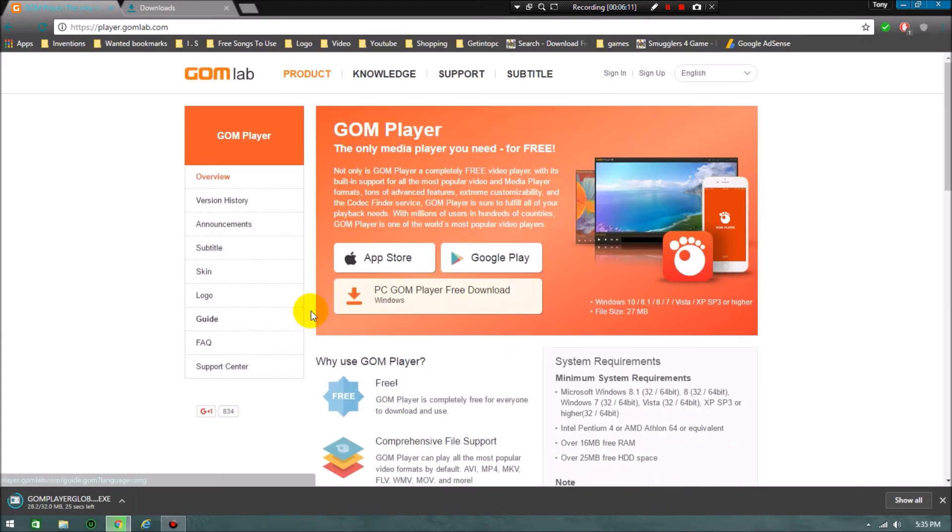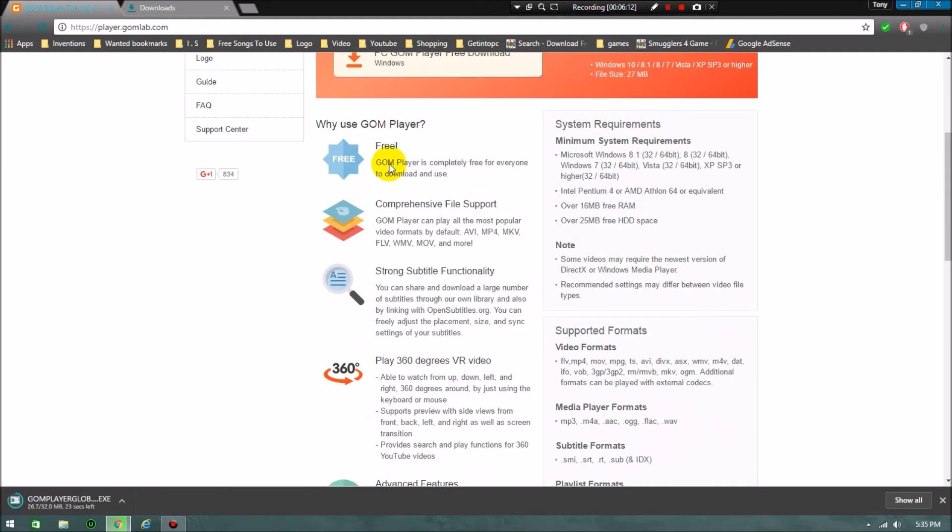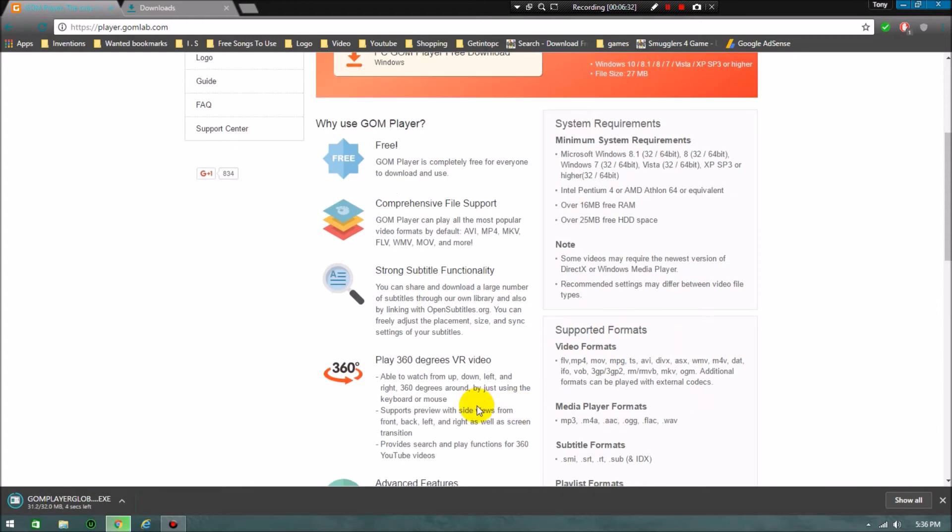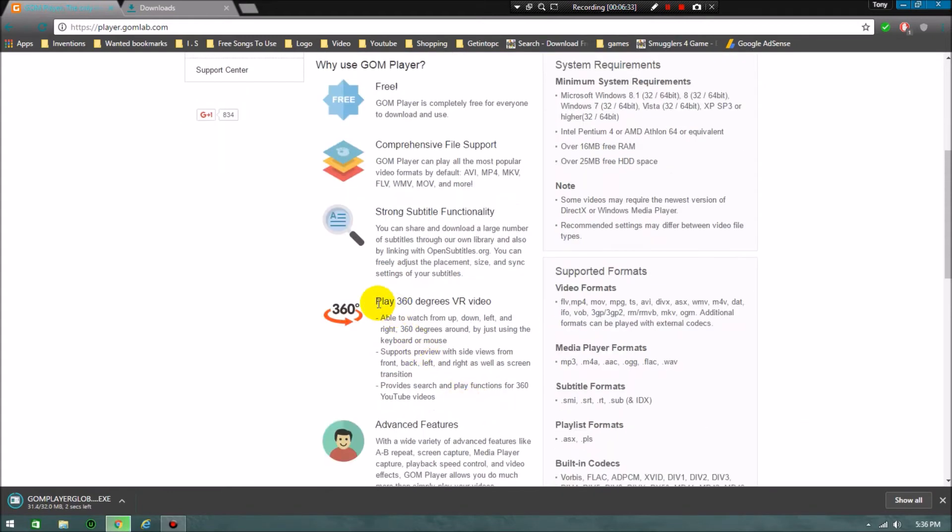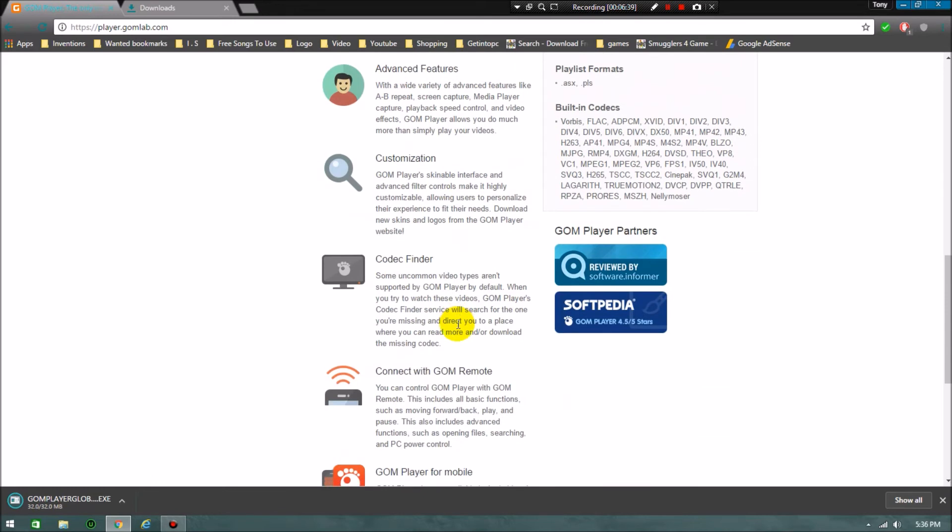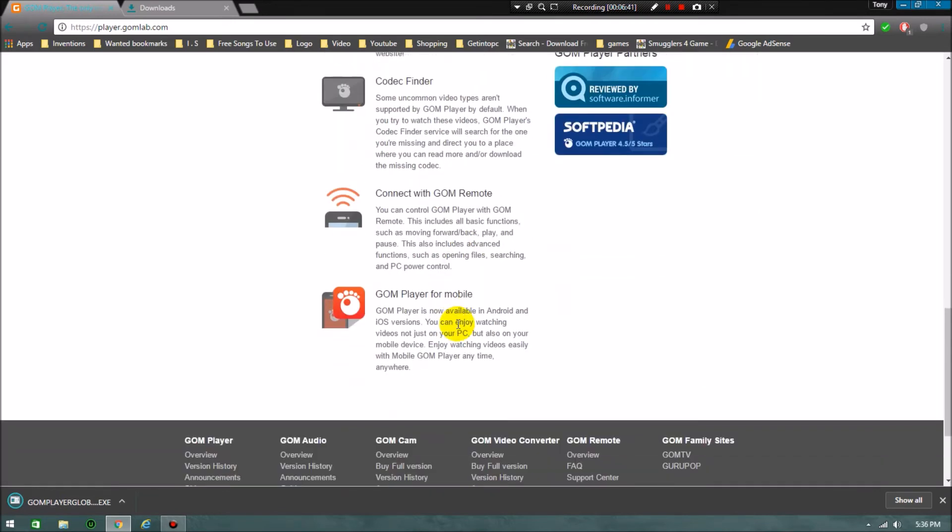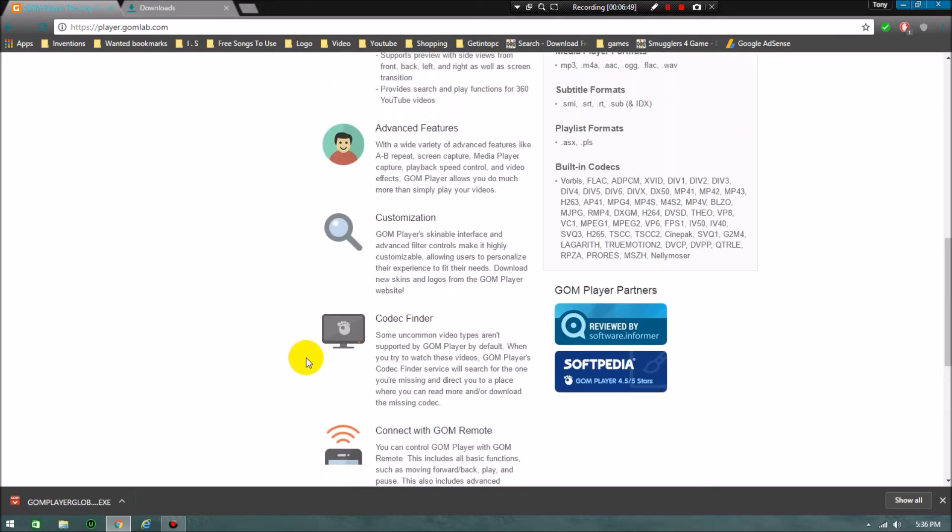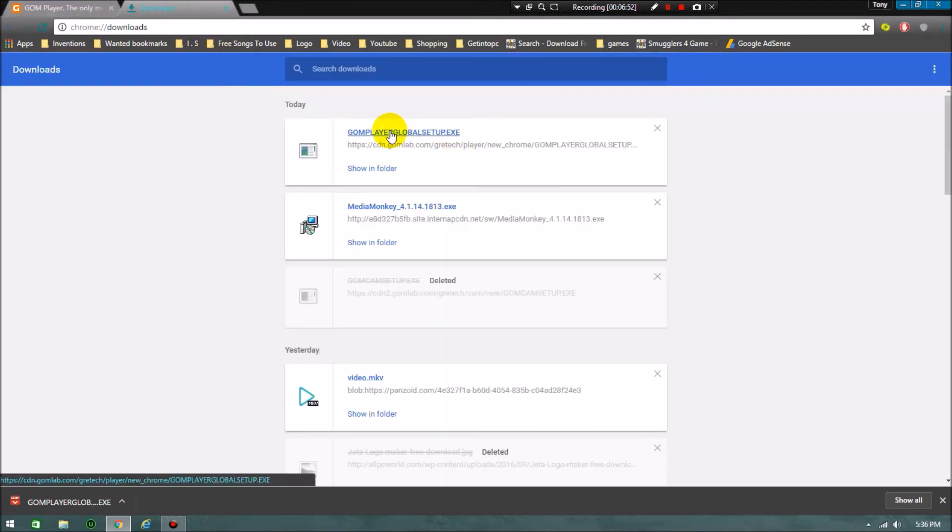You can also get these many features. This is free and has comprehensive file support via strong subtitle functionality. While playing a video you can download the subtitle. You can also play 360-degree VR video, advanced features, customization, codec finder, connect with GOM Remote, GOM Player for mobile also. You see that our GOM Player setup exe has completed downloading.